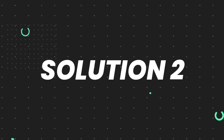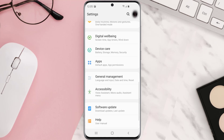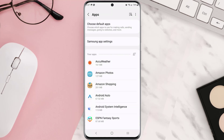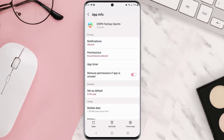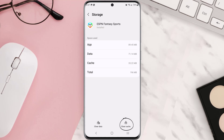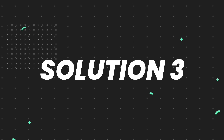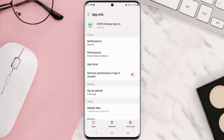But if you still encounter this issue, then you need to clear the app cache. Go to your device settings and scroll all the way down to Apps and tap on it. From here, search for the app, tap on it, scroll down, tap on Storage, and then tap on Clear Cache.